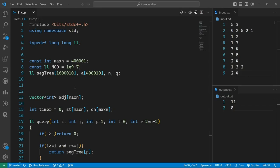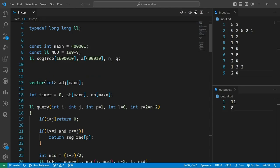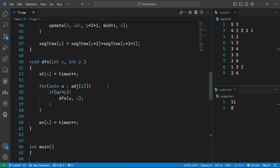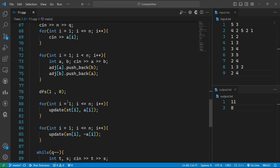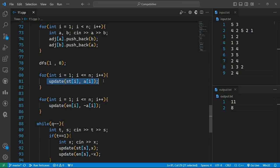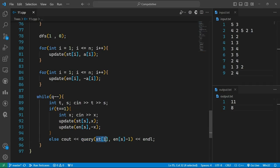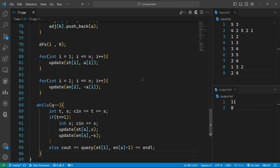The link to this code will be in the description. I have an array of vectors for the tree and an array for the segment tree — this is basically the same code as the previous problem. The only difference is that in the ending time, I am also incrementing the timer. For each query, there is a DFS where I update the value at both the starting time and ending time — the negative of the node's value at the ending time. For the query, it returns the sum from the starting time of node 1 to the ending time of the target node minus one. Make sure you subscribe and share this video — thank you for watching.